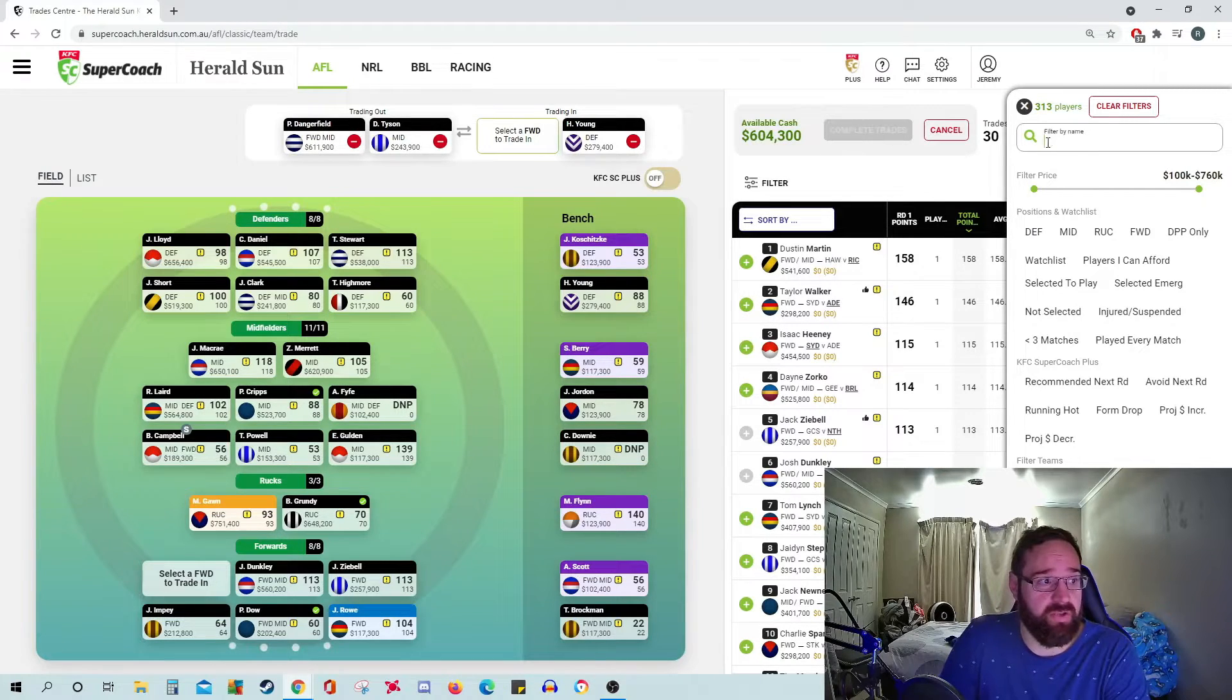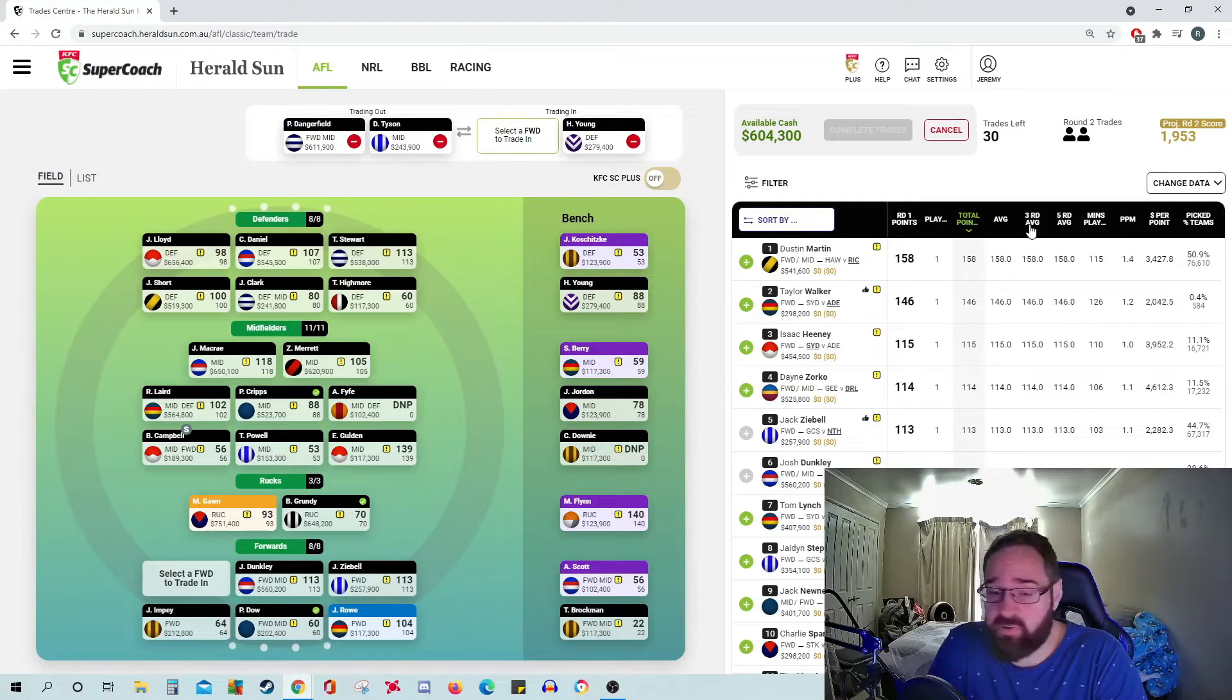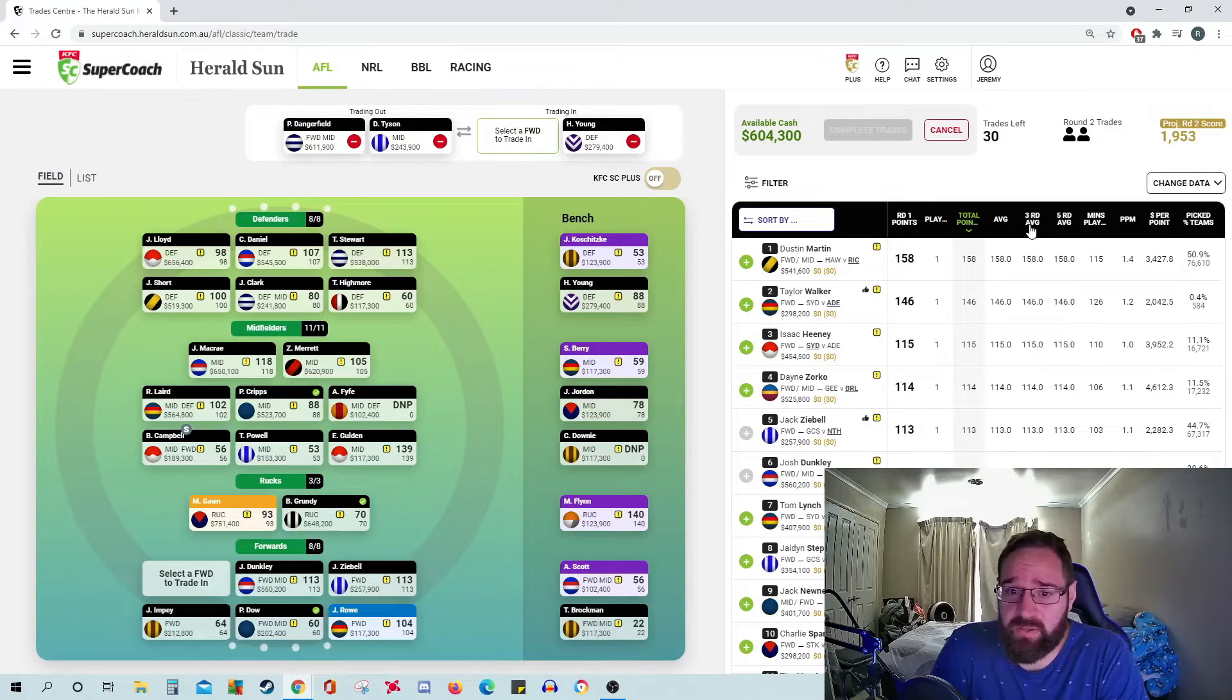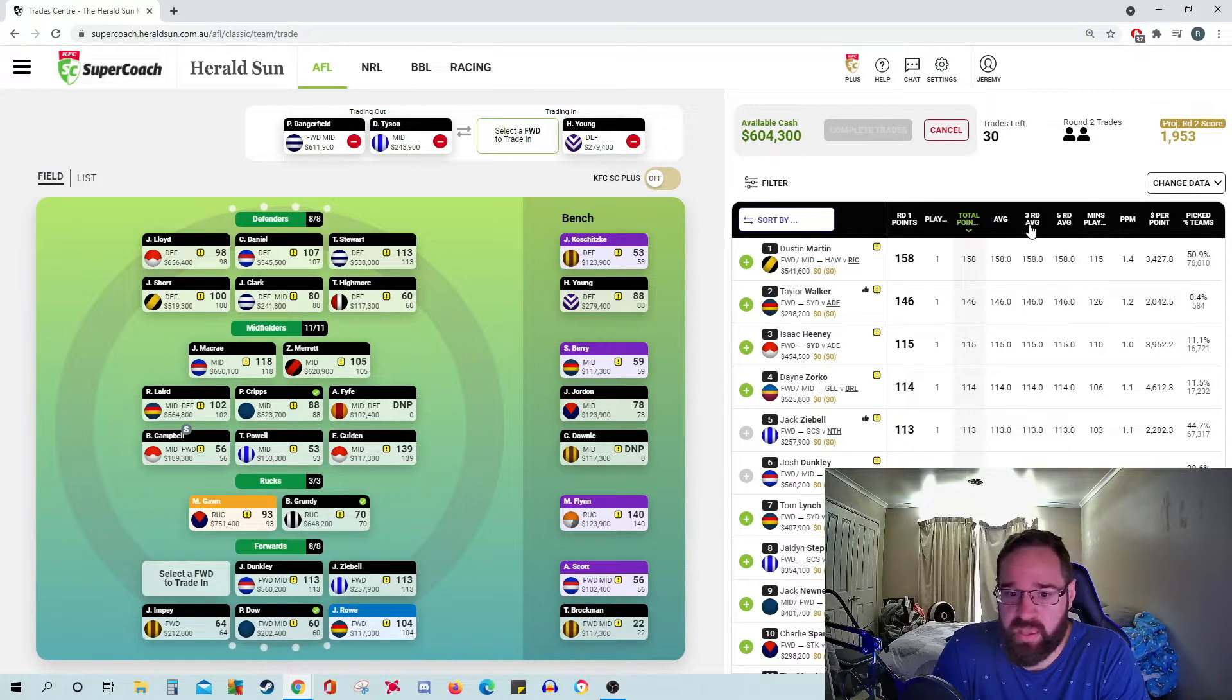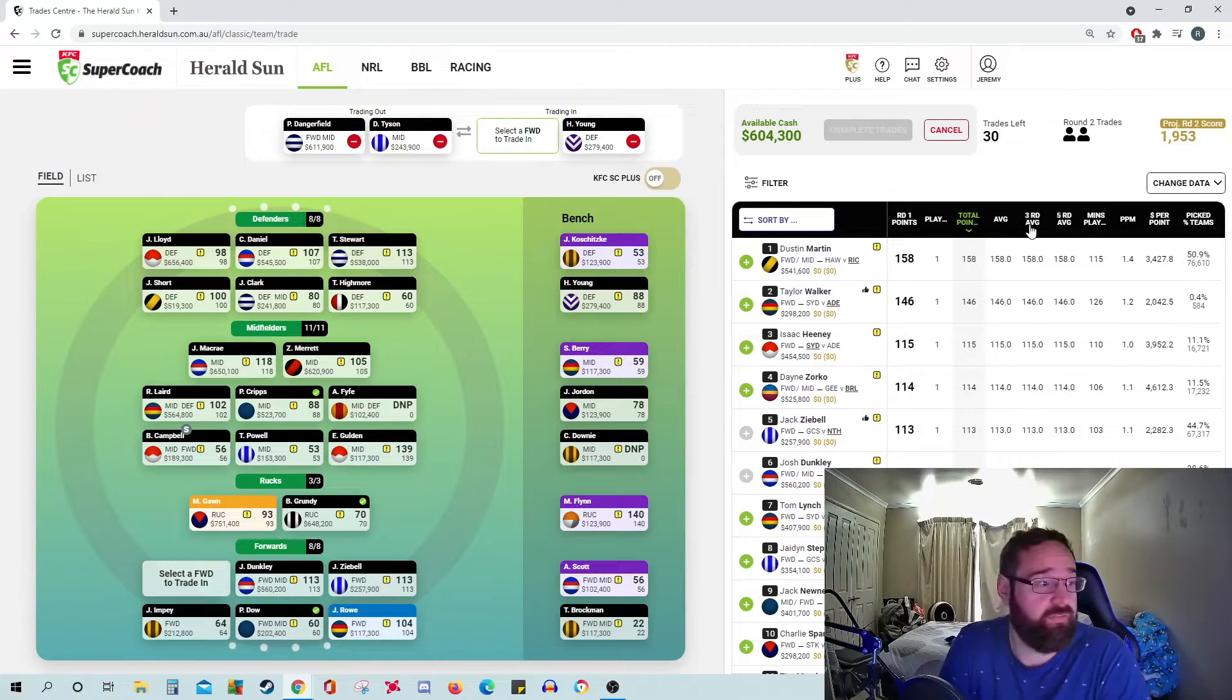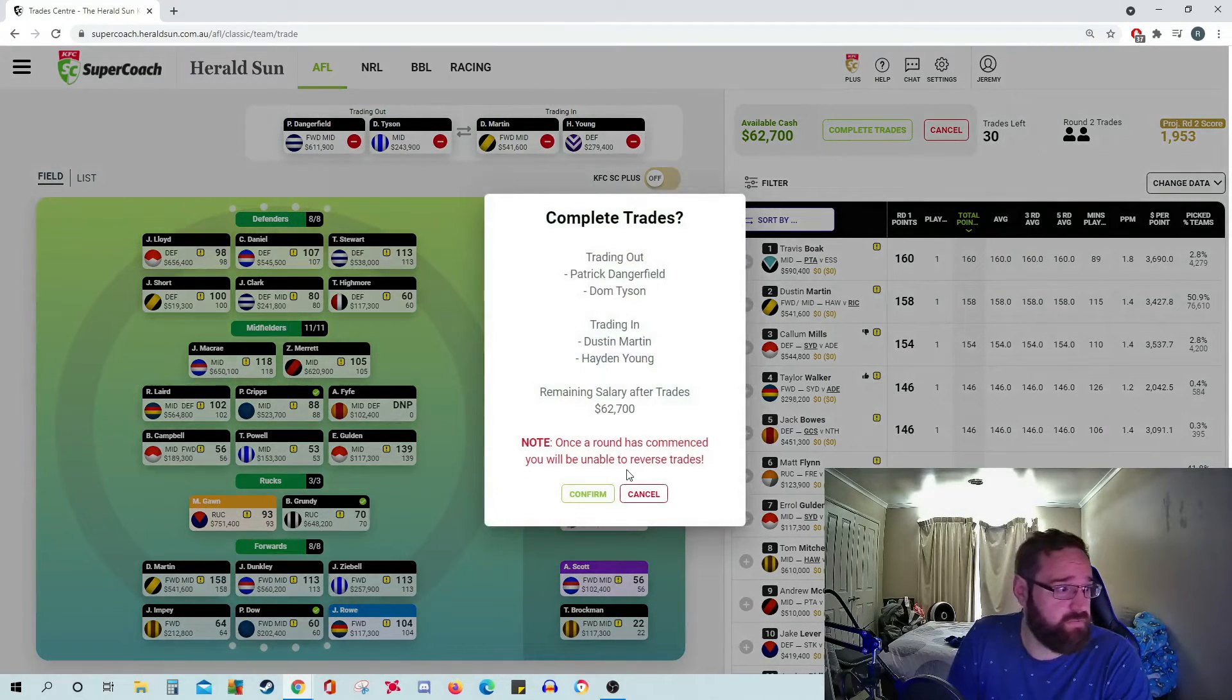I'm also going to bring in Dustin Martin this week. Crazy ownership not to own him. He was just on fire last week against Carlton. One of those players that when you don't have him, you wish you did and then you just pull your hair out. And guys, I don't have a lot of hair, so I can't do that much more. Dusty's coming in and complete the trades.